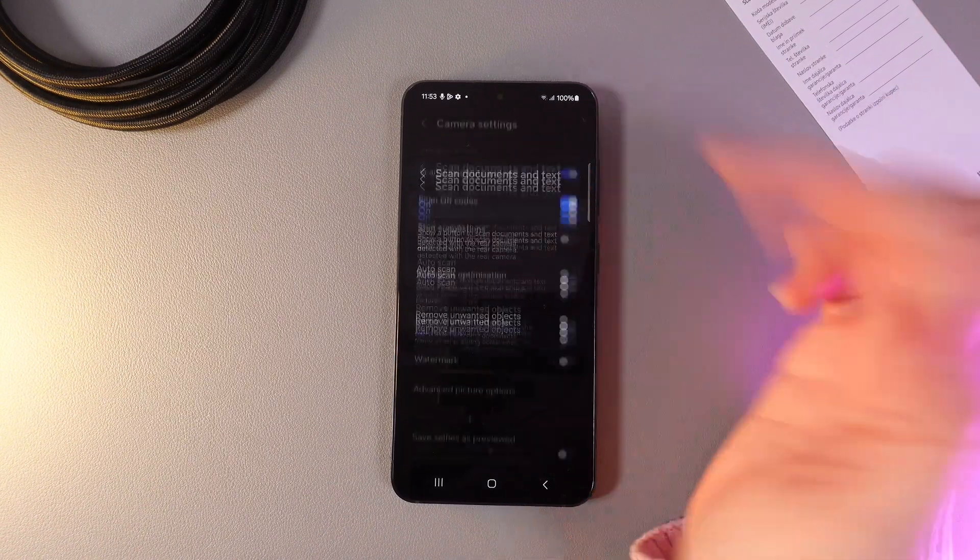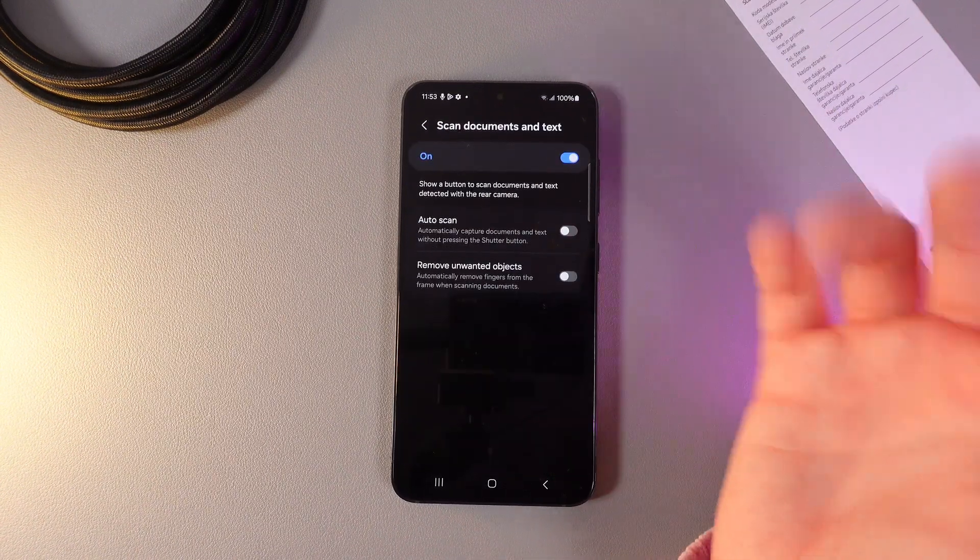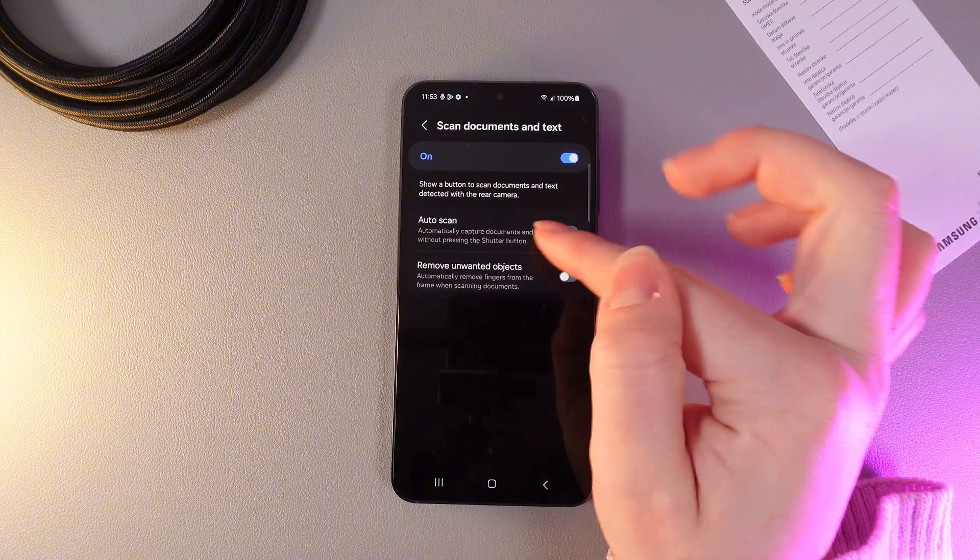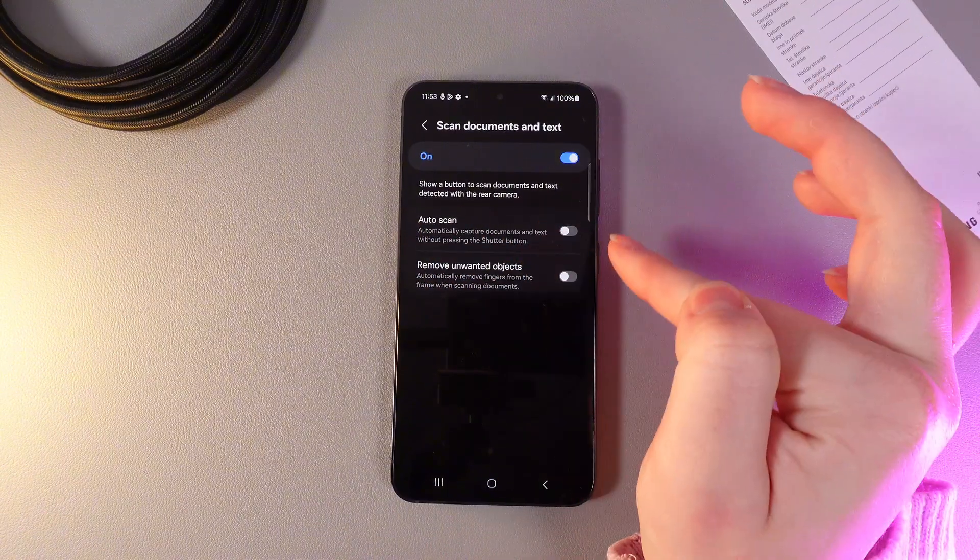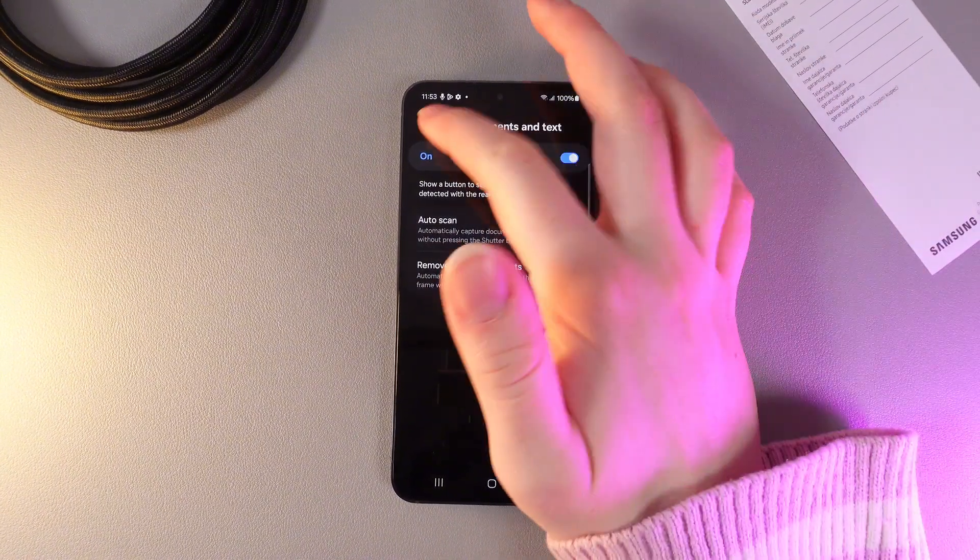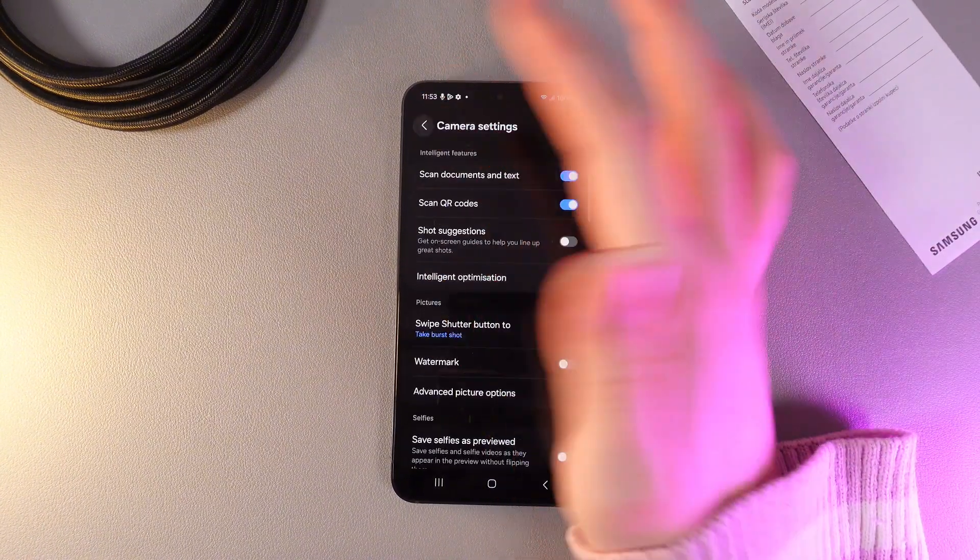Then click on the name of this function and here also enable the function which is named Auto Scan. Click on the slider and now we are ready to go.